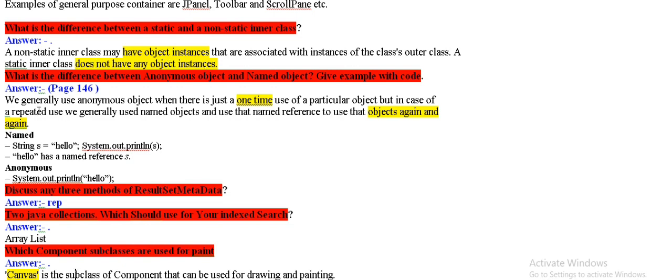Difference between anonymous objects and named objects. Anonymous objects, one time use. And again again use, named objects.